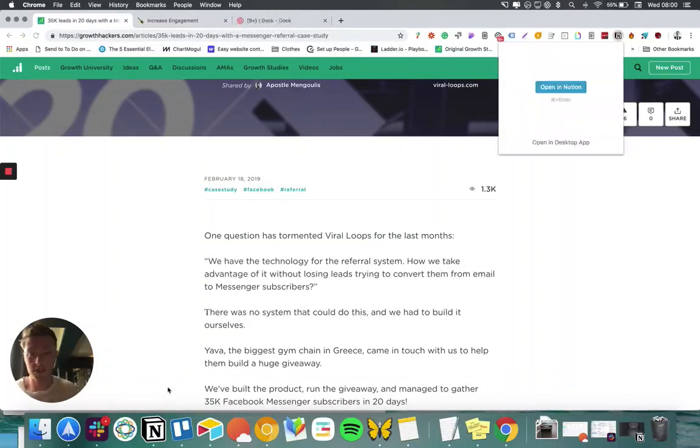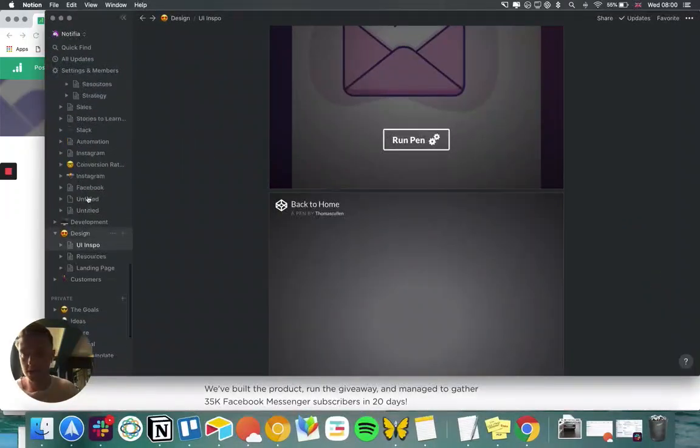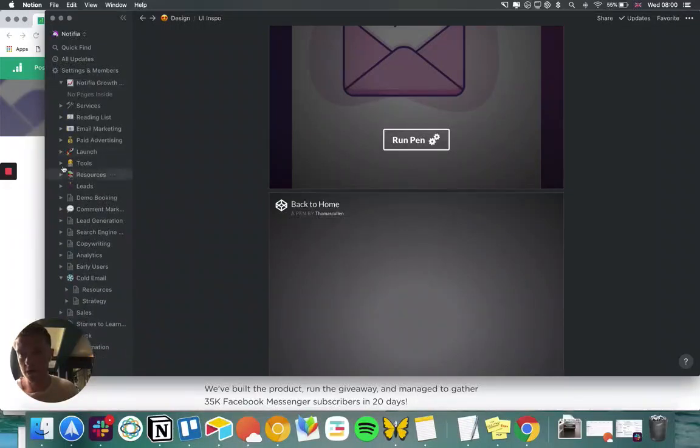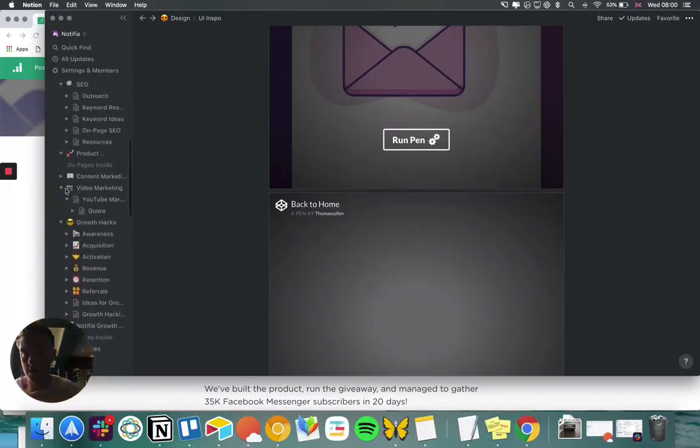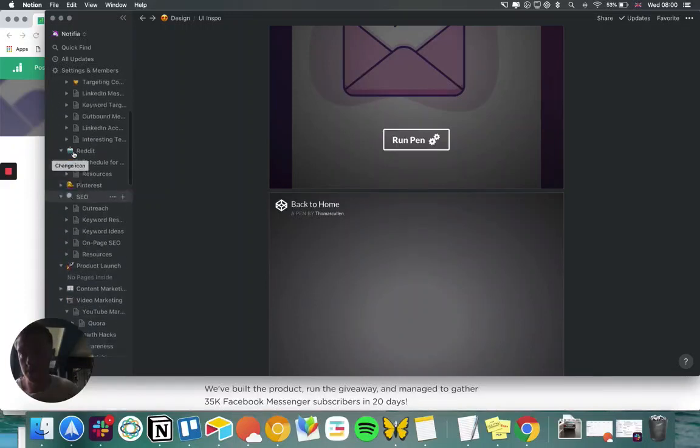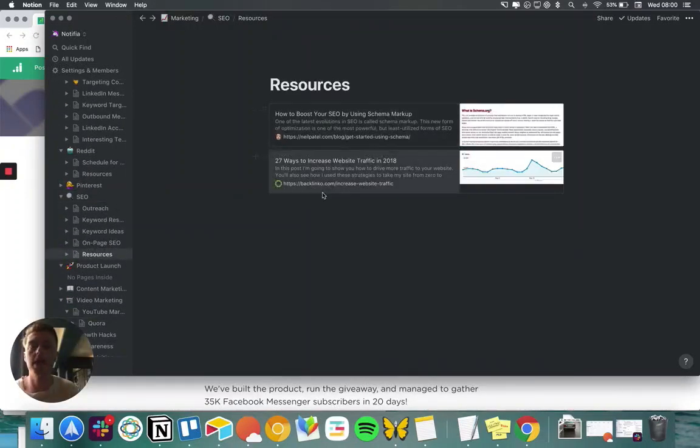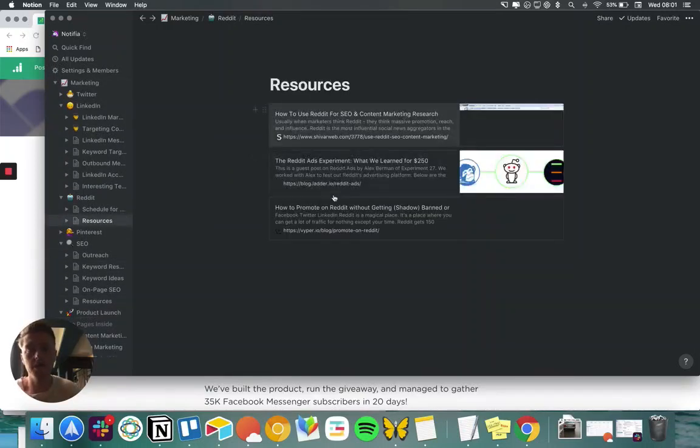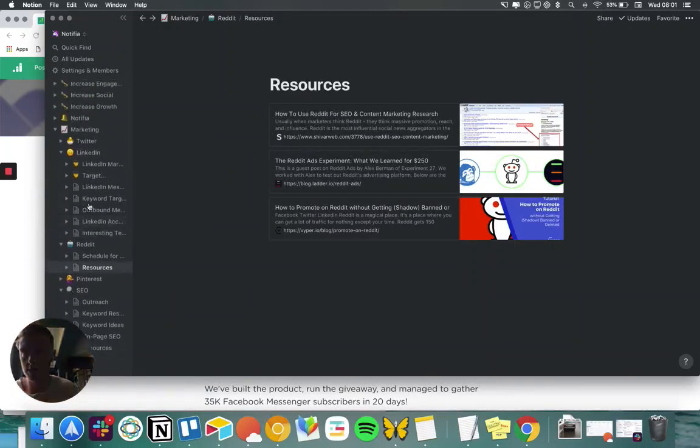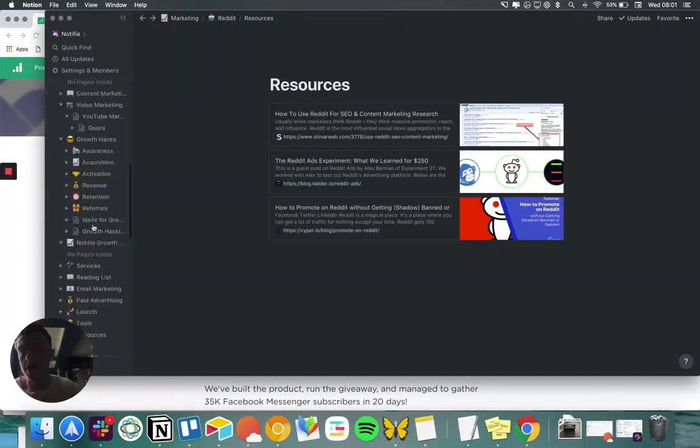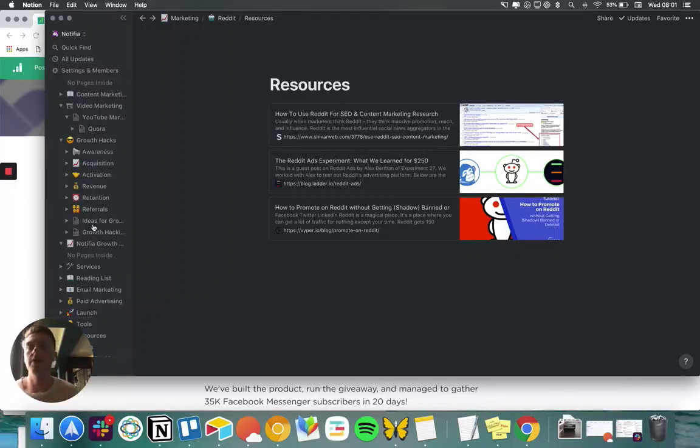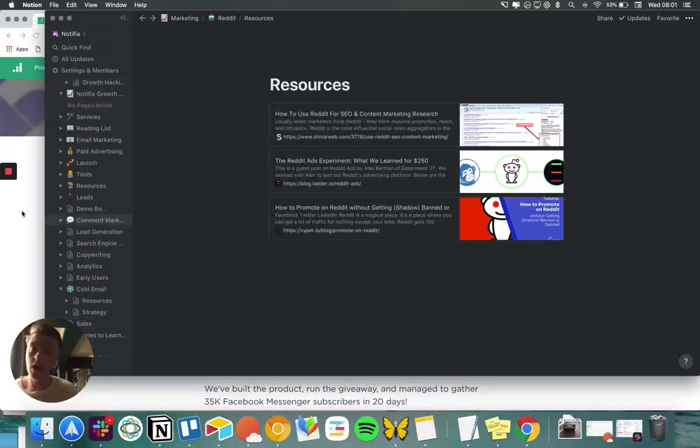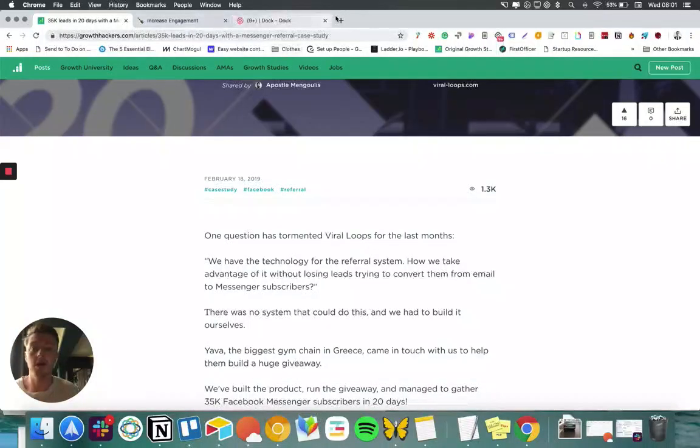So under each different section that I have in the marketing section, for example under SEO I have like resources and that's where any interesting articles I find I'll tag them there. Reddit, again, any more interesting articles I found I'll tag them there. And it just means that you can tell someone from your team to look over these resources and this is a quick way for them to sort of learn and pick up things.